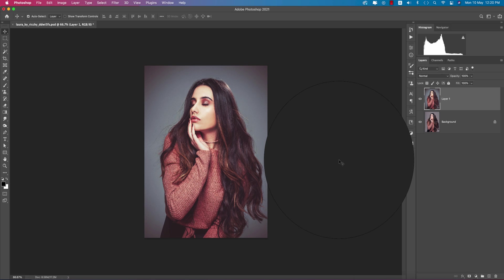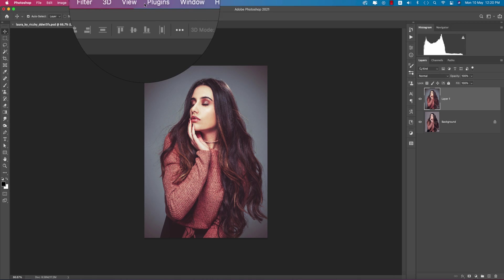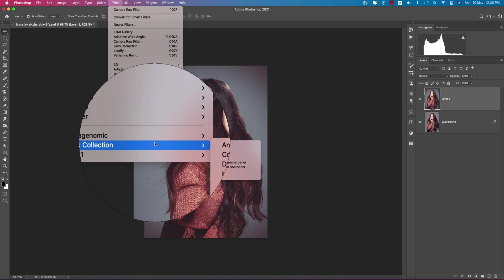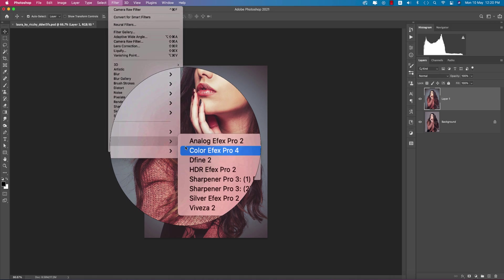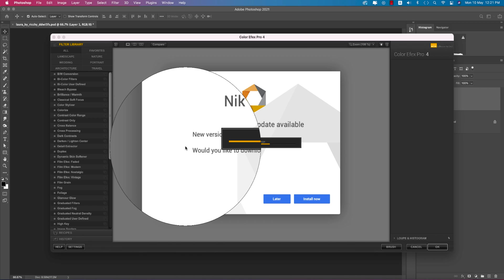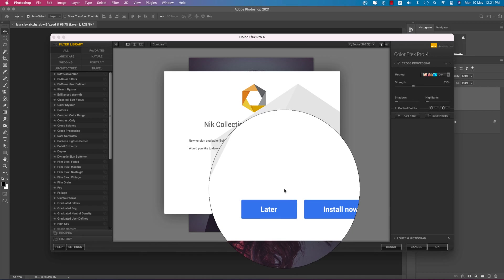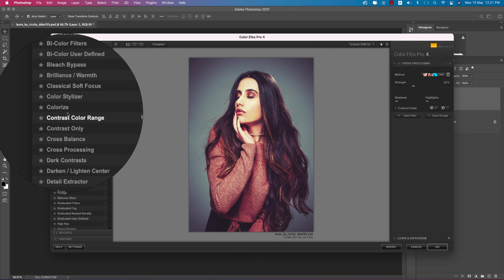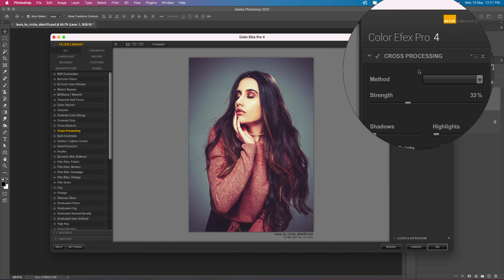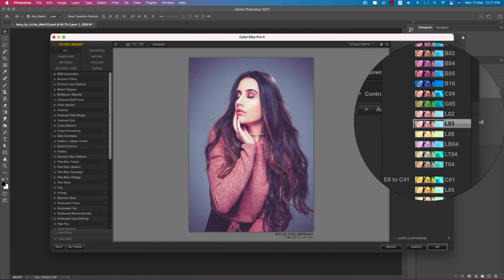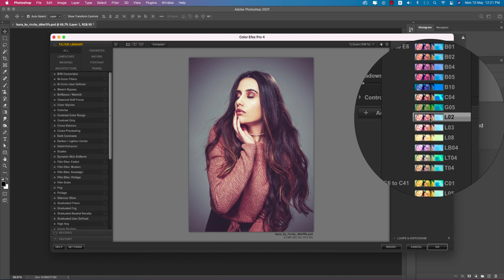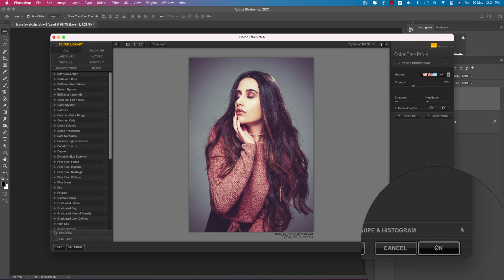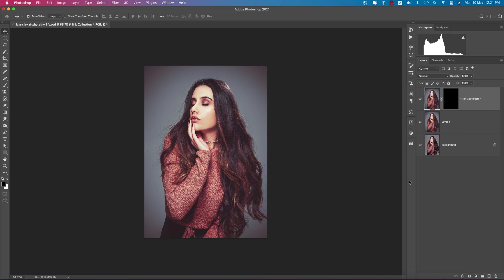You're getting the before and after like this. Now going to Filter again, Nik Collection, Color Efex Pro 4. This is another plugin for Photoshop where you can apply more filters. I'm using cross processing, and the L02 method is good for me. Hit OK. It will take time to load and provide the final output.